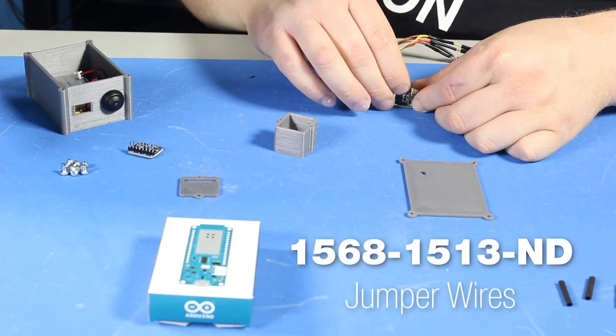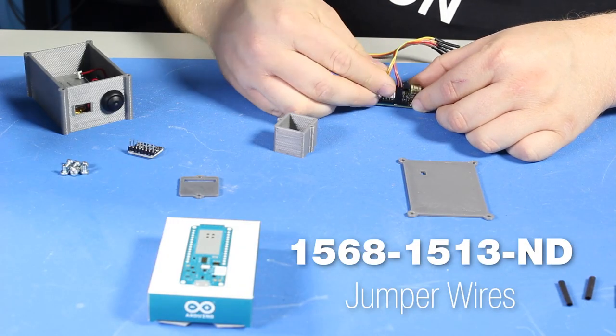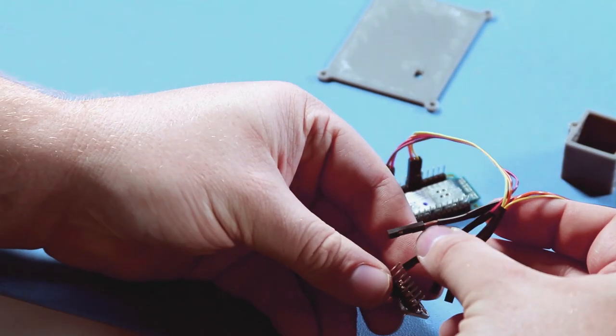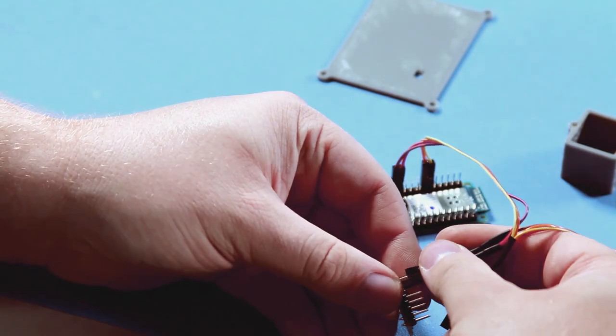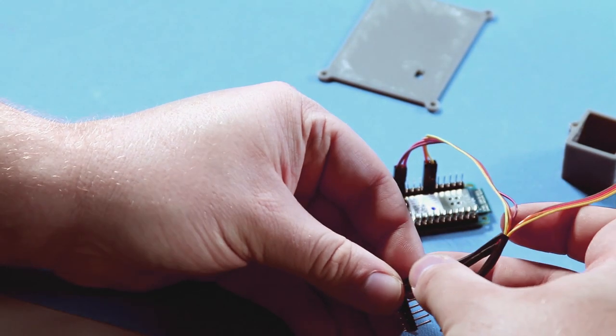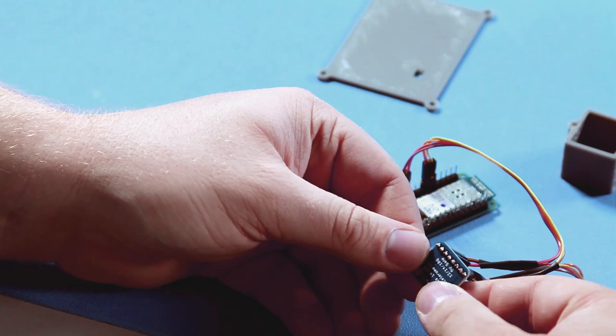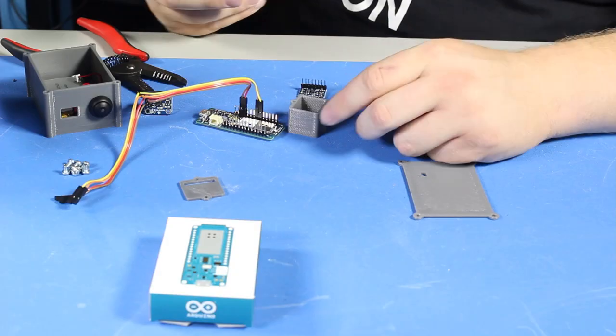Next, let's use those jumper wires from earlier to connect the ground, power, serial clock, and serial data from the development board to the corresponding pins on each accelerometer.